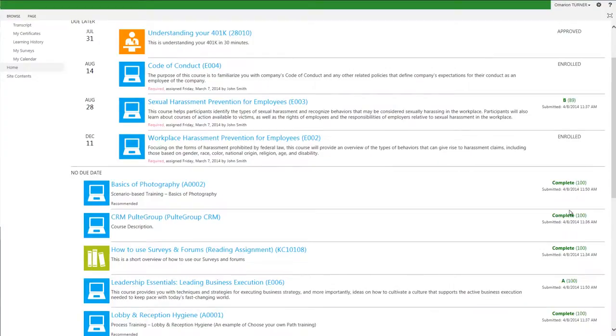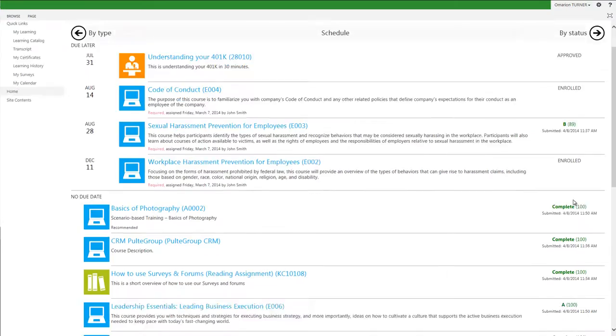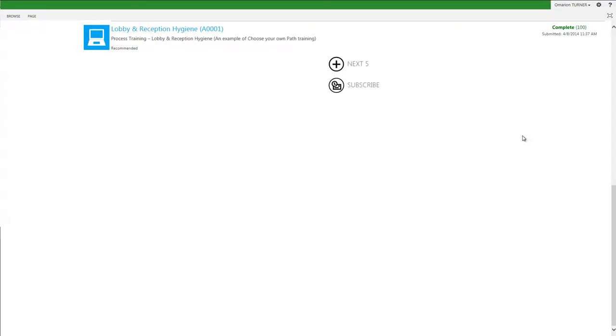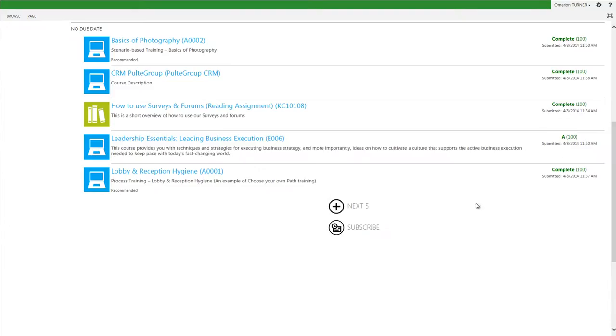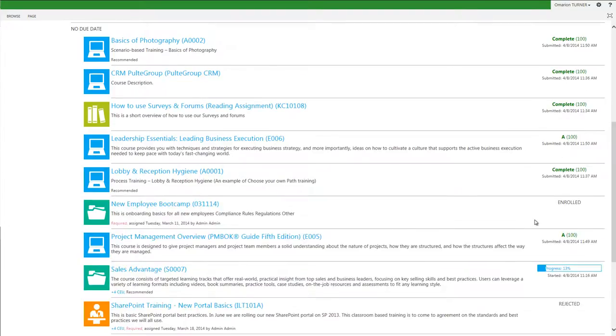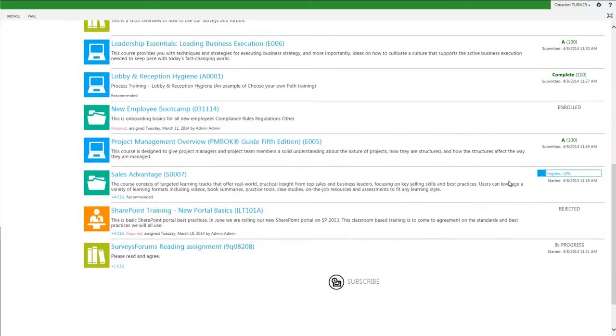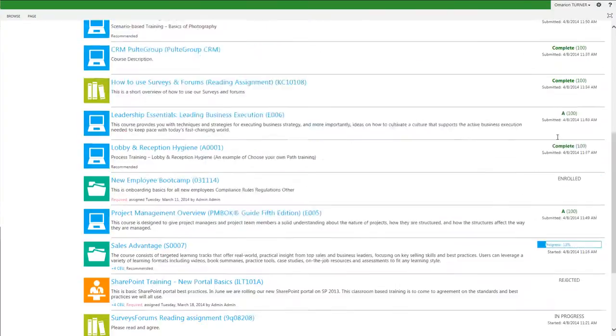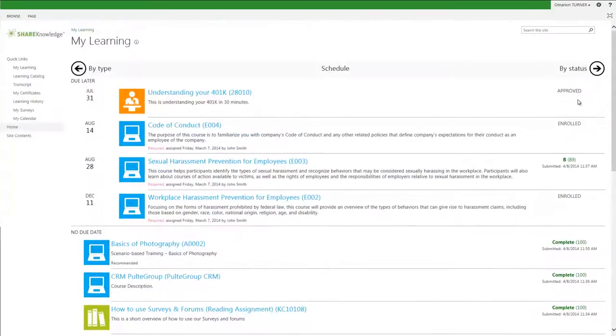How much progress I have made, for example, if I had started the course and not completed the work. The date and time I started the course. And if applicable, I can see any enrollment status.